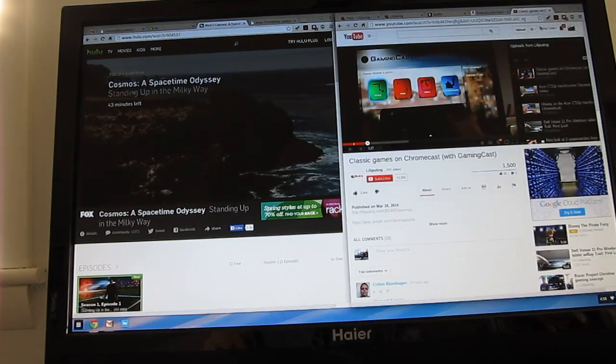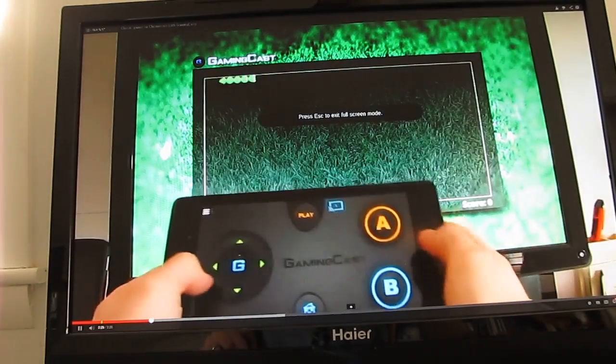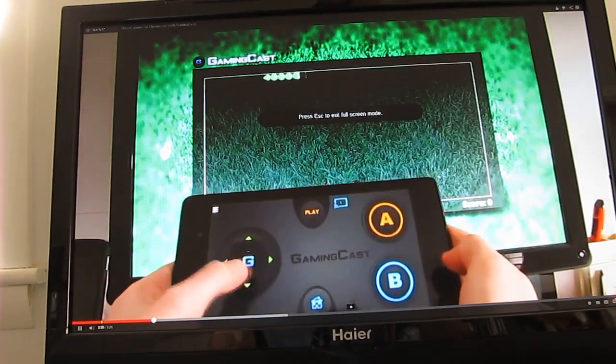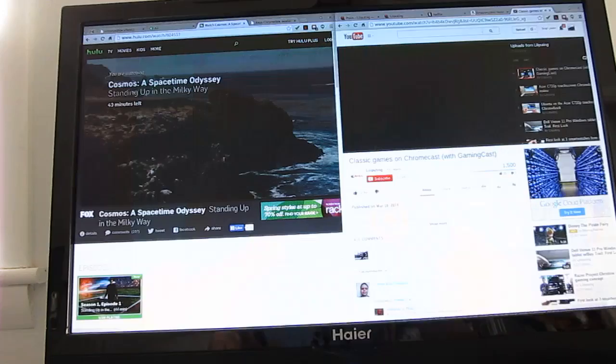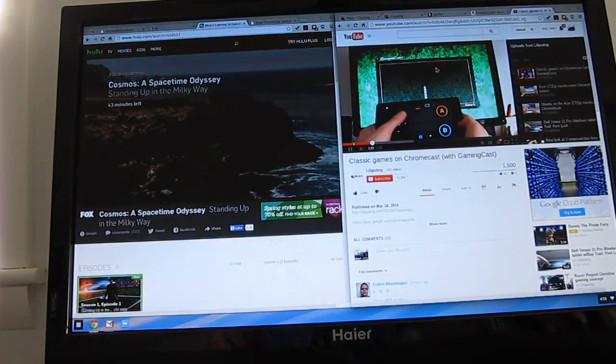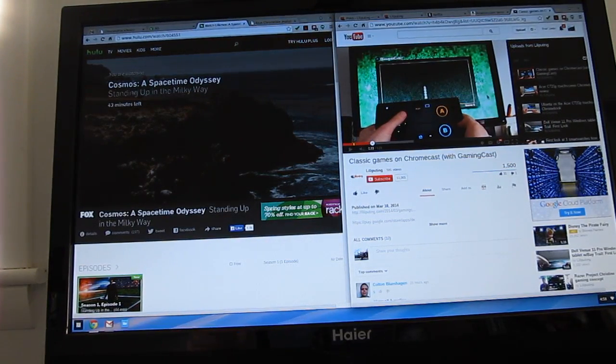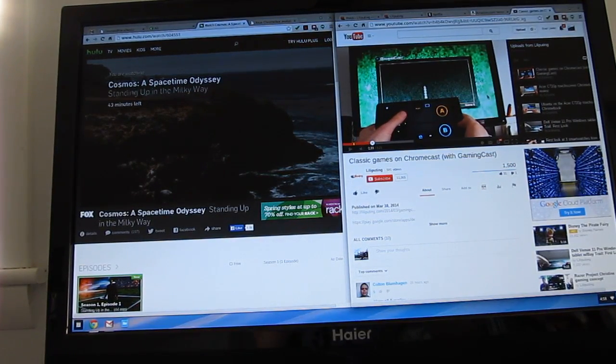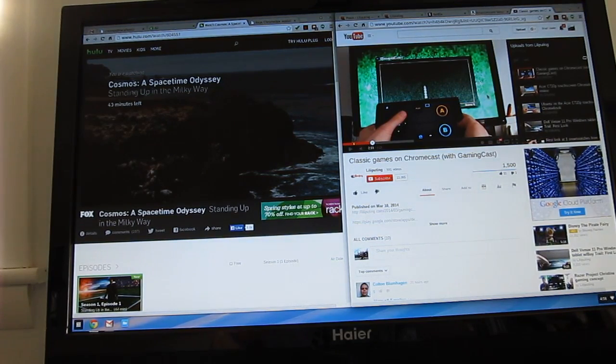We can go into YouTube. It actually works pretty well. Here we are playing a game of Snake. And again, no problem with multimedia playback. So, if you're thinking about using this as a foundation for a home theater PC kind of machine, you can do that.